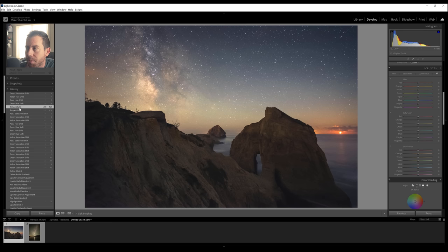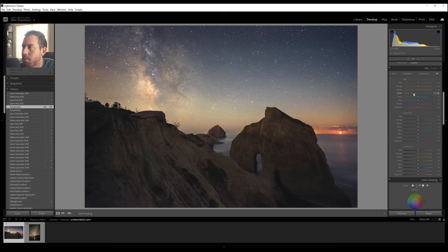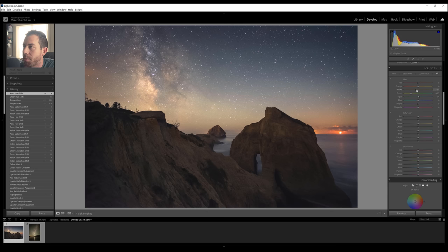Now on the opposite end, if you wanted to remove that air glow, you would do the exact opposite. You take this down, probably push the yellows a little bit more towards orange and with green, you could take down that saturation.